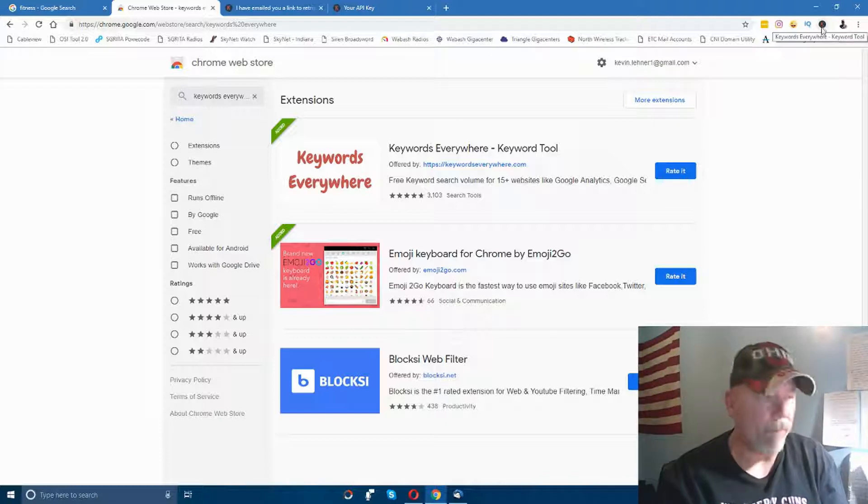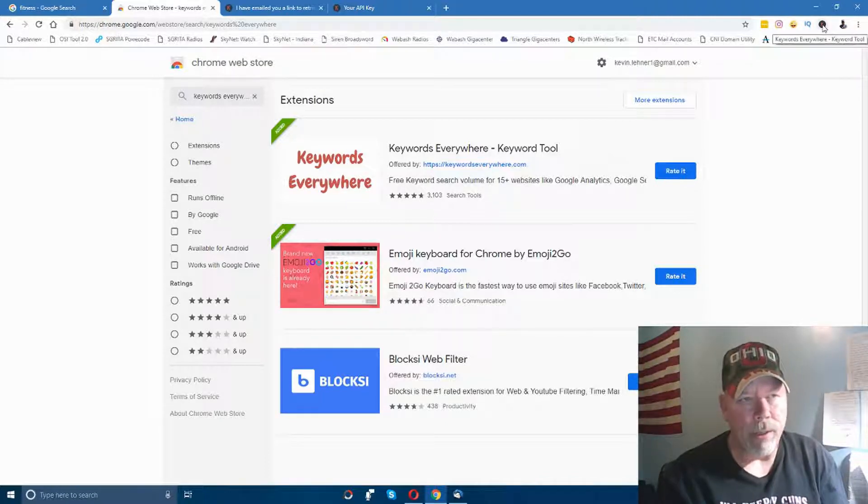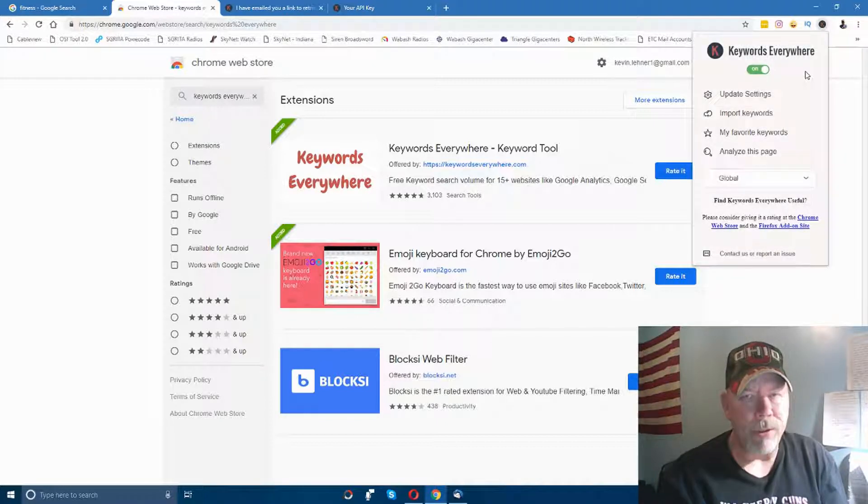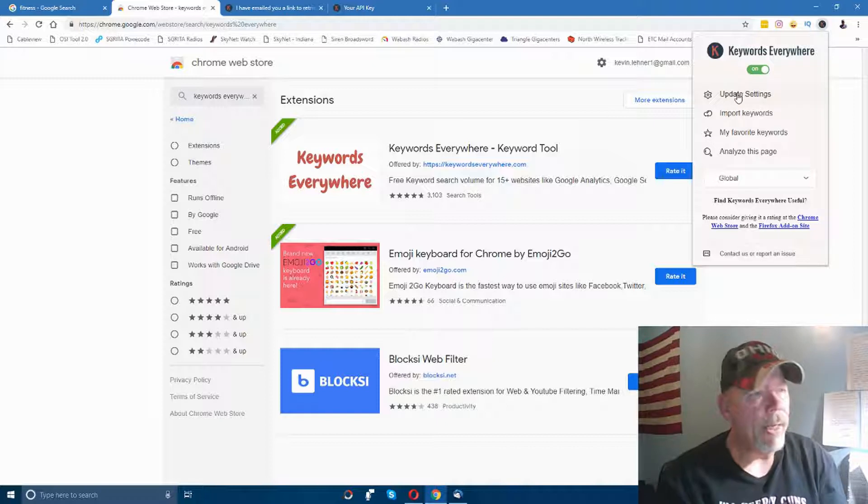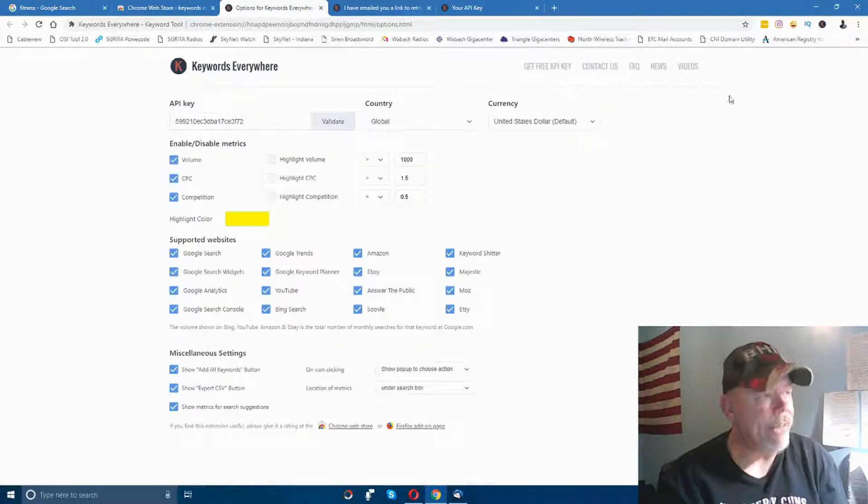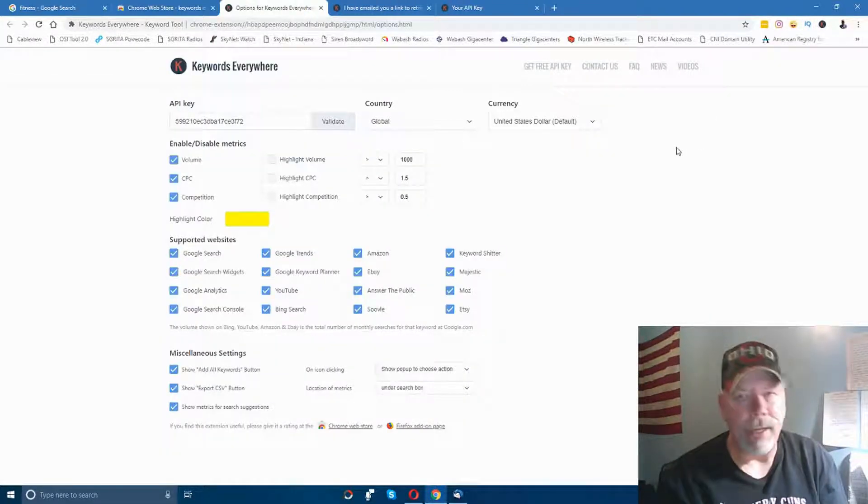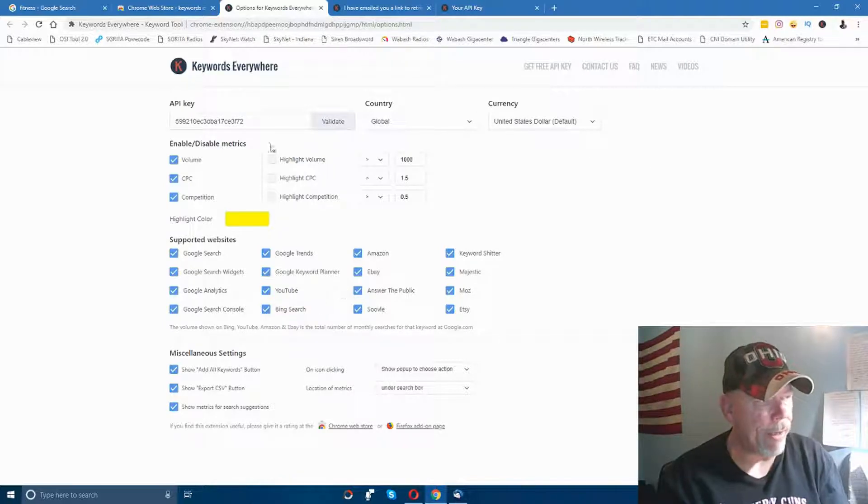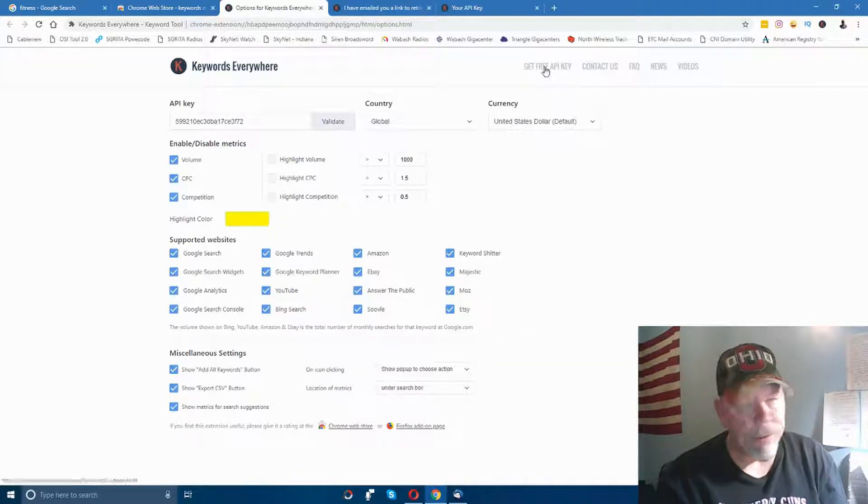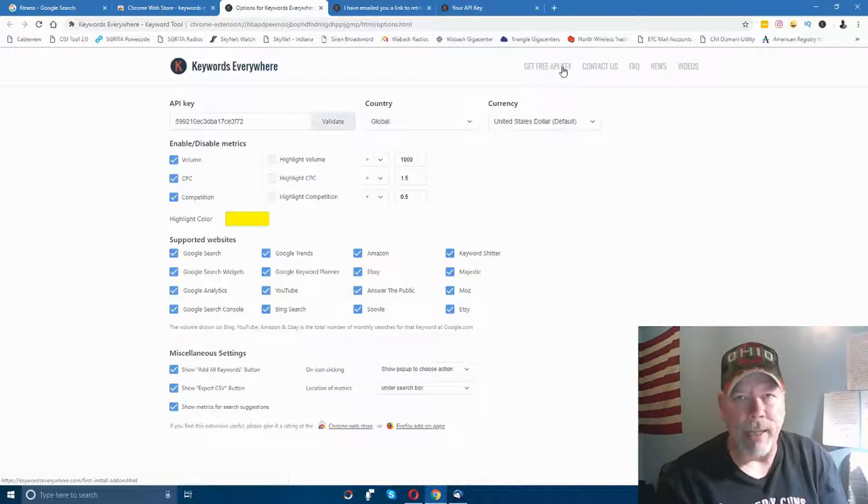Now to get it to work correctly, you're going to click on it to get the API key. Click on 'Update Settings' and it brings you into the settings here.